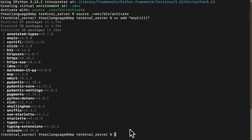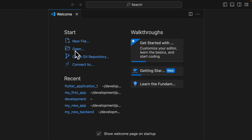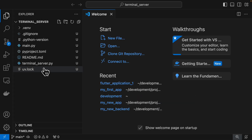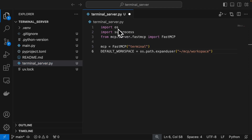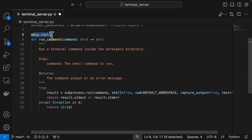Now let's write the code to execute terminal commands. Create a new file called 'terminal_server.py', then open it in VS Code. We import the required libraries: 'subprocess' lets us run terminal commands, and 'FastMCP' helps us set up an MCP server. The workspace directory is always set to 'mcp/workspace'. Now we define the tool that will run commands on the terminal.